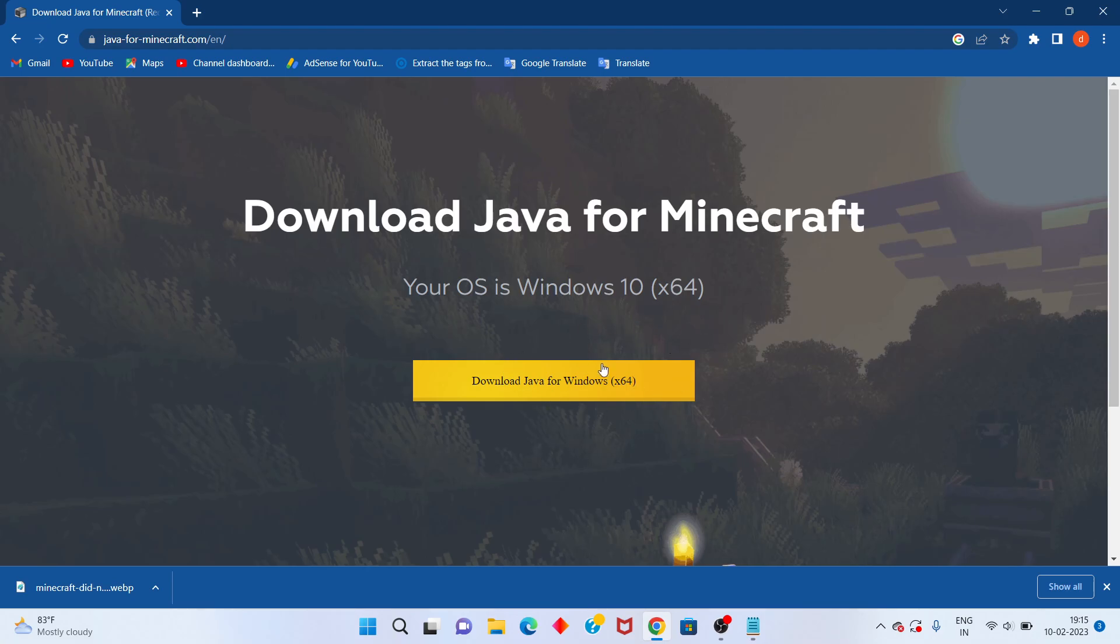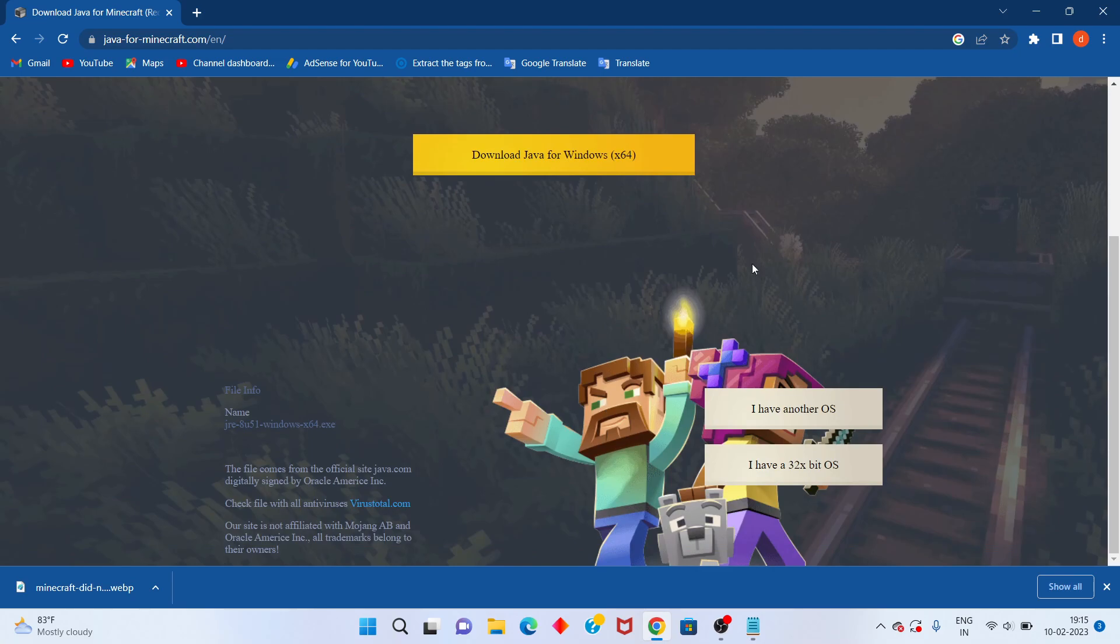Check if your Windows is 32-bit or 64-bit, then click to download Java and install the file.